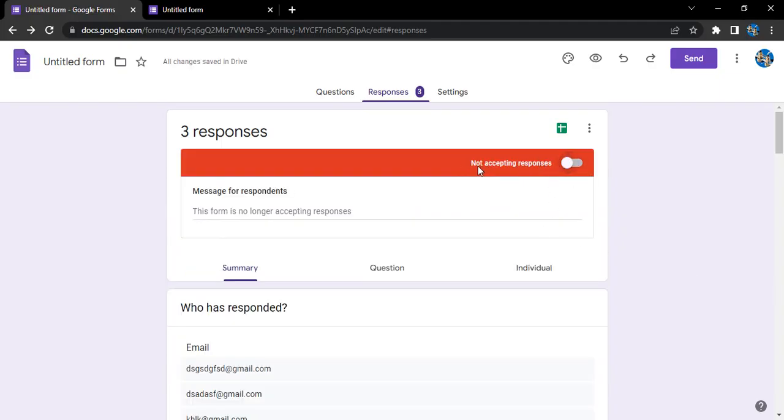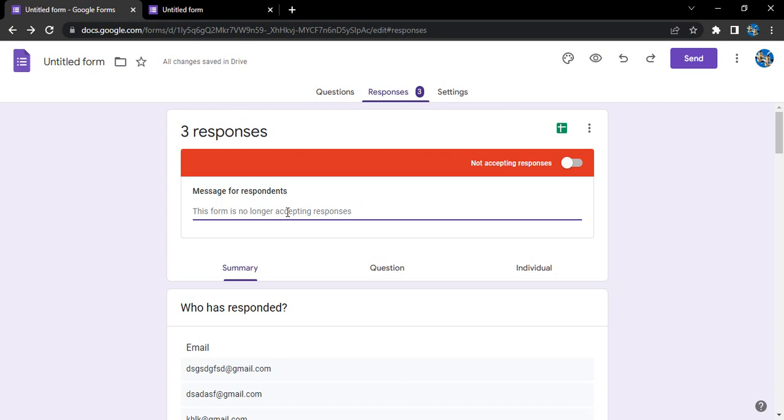And it would show you this message 'not accepting responses'. Now, for the respondents, if you do not want to accept the responses, you might want to give them a reason or probably give a message.